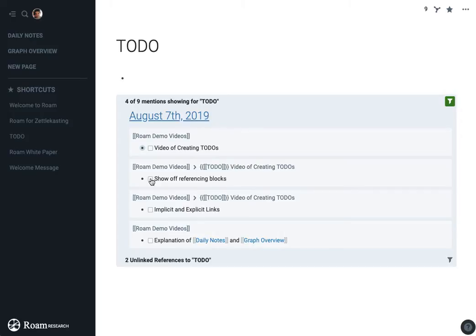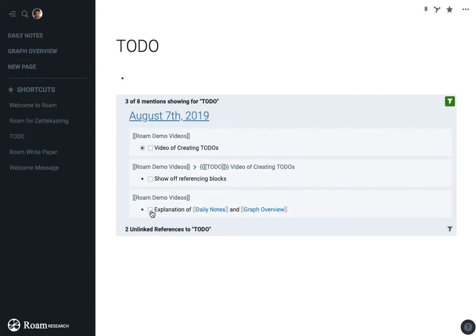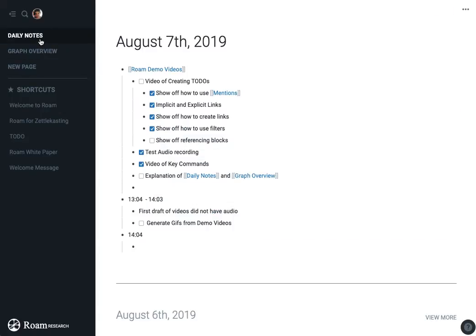And I think I've talked a little bit about implicit and explicit links now. So now the next one is going to be referencing blocks. So let's jump back to my daily notes and here I will show off how we do referencing blocks with to-dos.